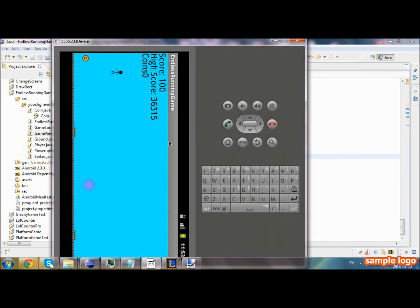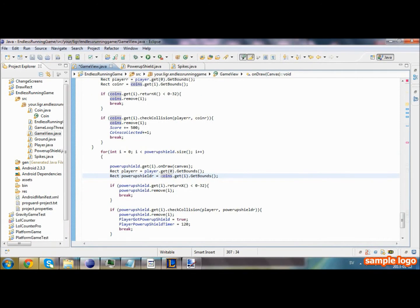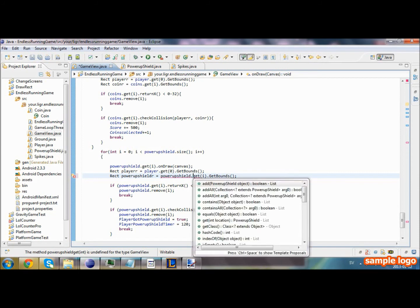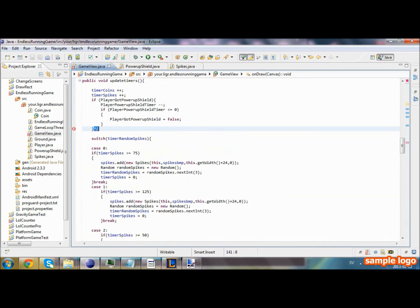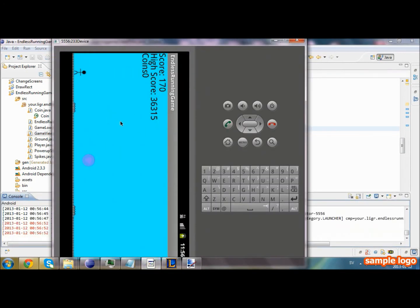We're going to check to see if it works — we have our power up there. We got a little error because we forgot to change this to get its own bounds. We're going to fix it with shield.get(i).getBounds(). Now I believe everything should work. Our game hasn't crashed yet so that's a good sign. We're going to go ahead and pick up our power up shield and see if we can destroy a spike — yes, it was destroyed. Now it should be removed so we shouldn't be able to destroy another spike. Yes, our code works perfectly.